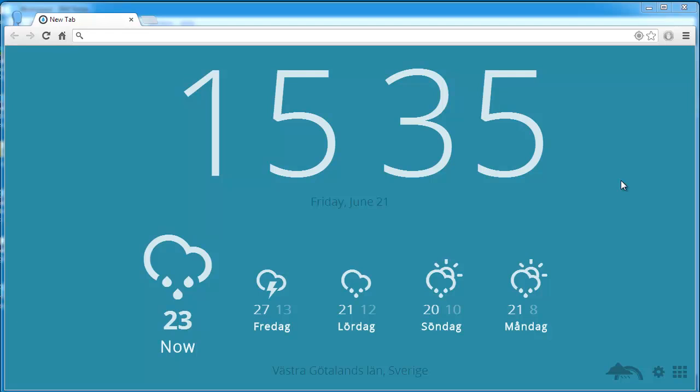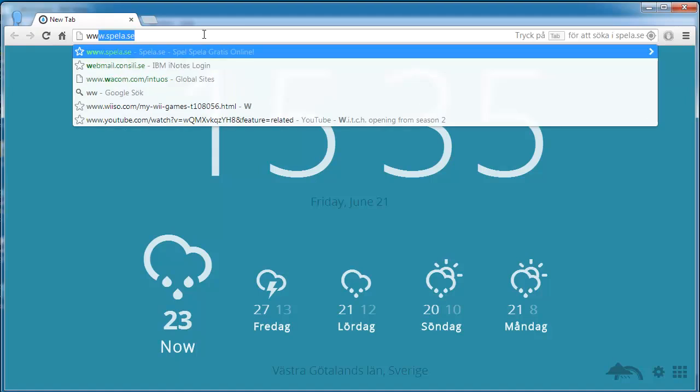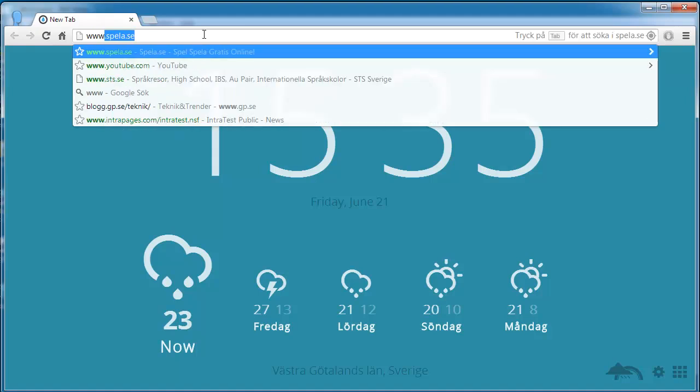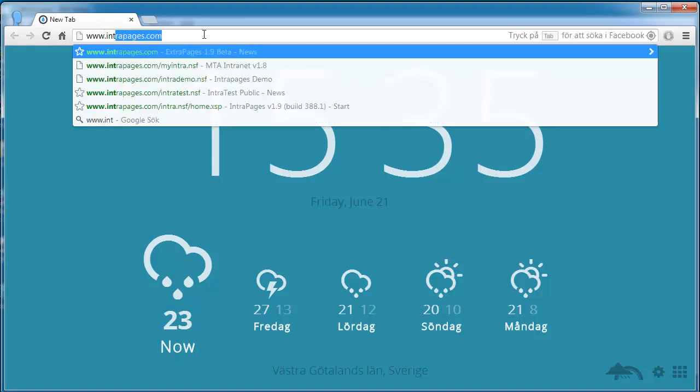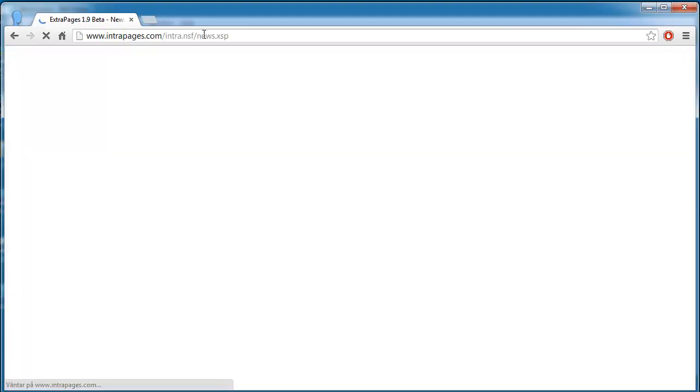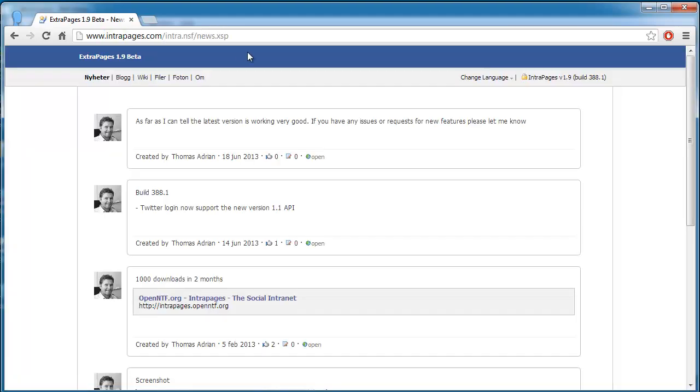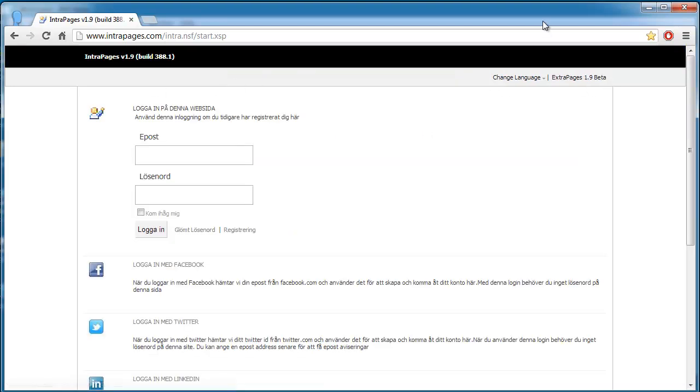Hello, my name is Thomas and I'm going to do a presentation on my social intranet. So we're just going to go to the online live site and show you how it looks like first. So we go to intrapages.com and what you see here is just the public version, so I'm going to go to the login link here.